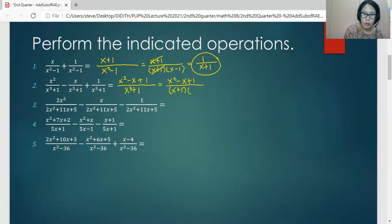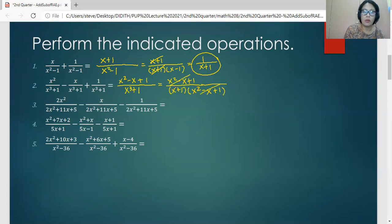The other factor: the first term is the square of the first term of the binomial factor, so we have x squared. The middle term is the product of the two terms times negative one, so we have minus x. And the last term is the square of the last term of the binomial factor. Then cancel the common factor and rewrite the remaining expression as the final answer.